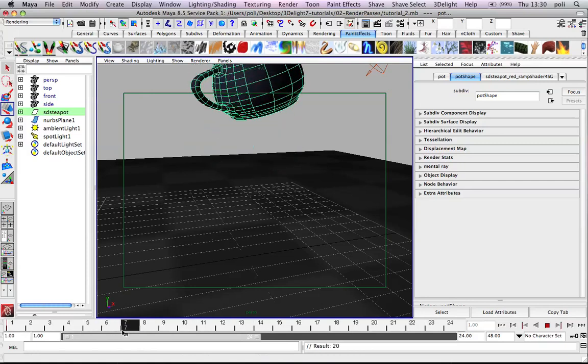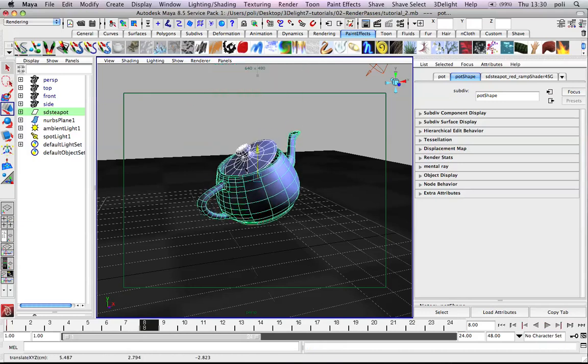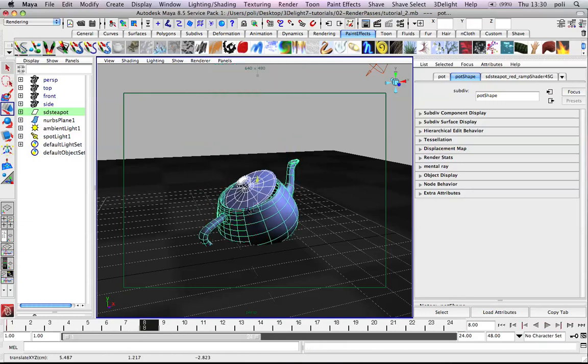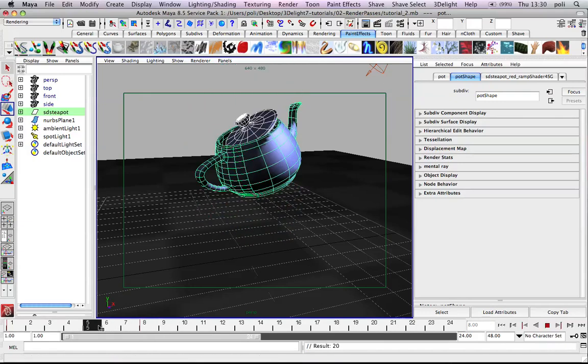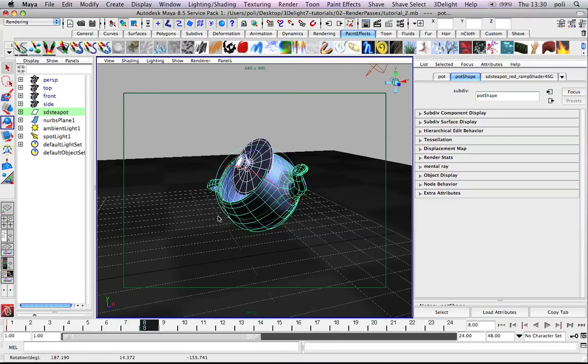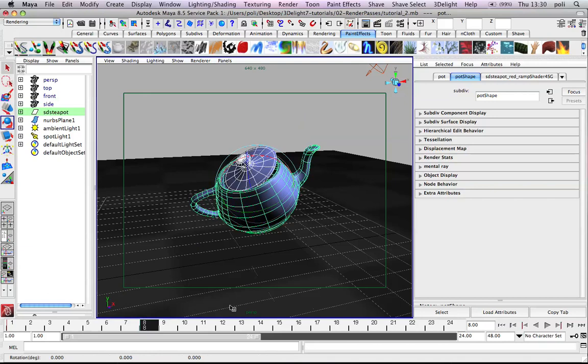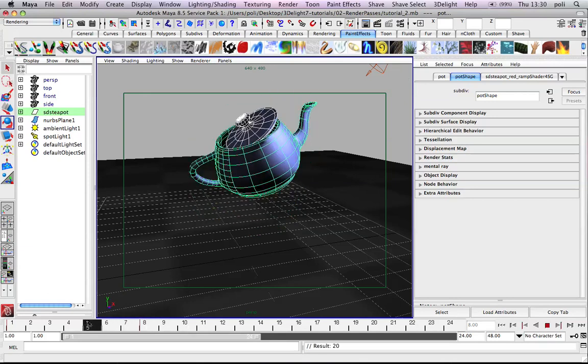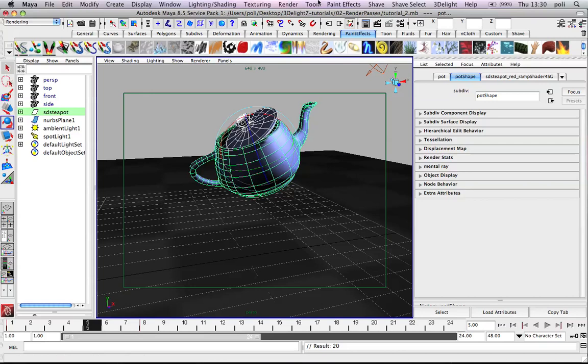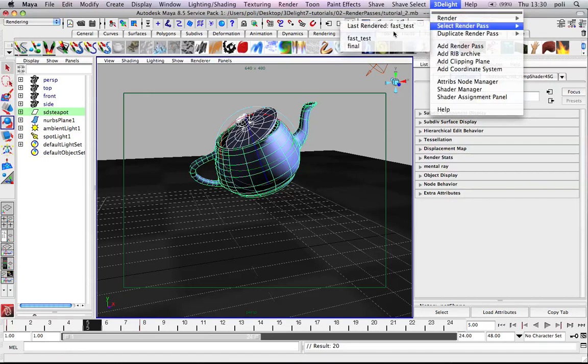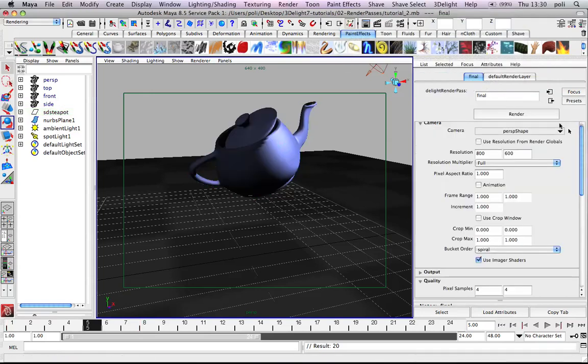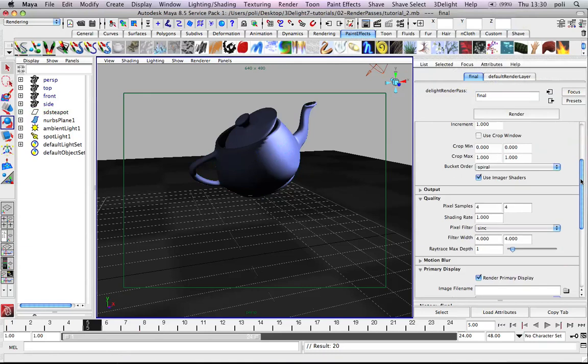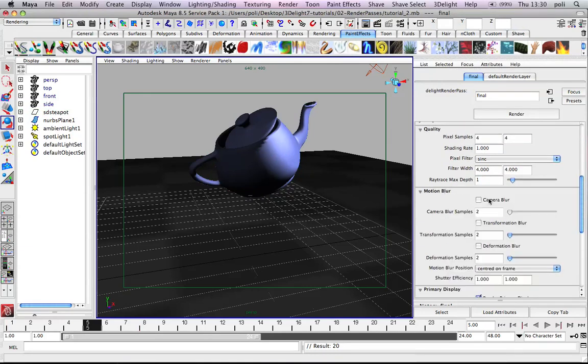And then at frame 8 we'll go back here. And that means at frame 5 we'll just rotate the teapot and set again. This frame should have some motion, that means we can also set some motion blur here. Something like a transformation blur. It should be enough.